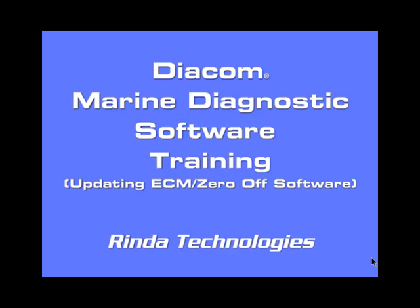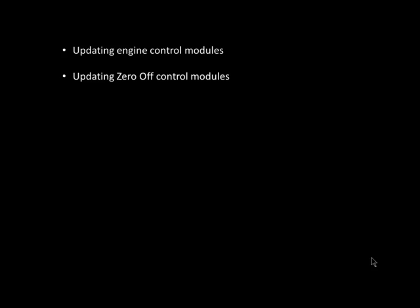In this video, we will cover calibration downloading or the reflashing of engine control modules and zero-off control modules with new software. This calibration download process is used to update ECM or zero-off control module software.